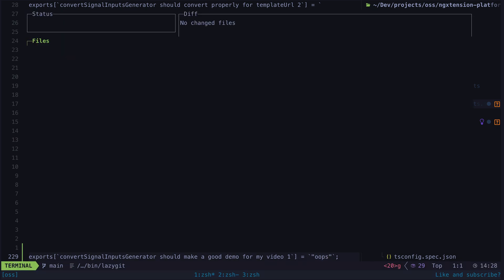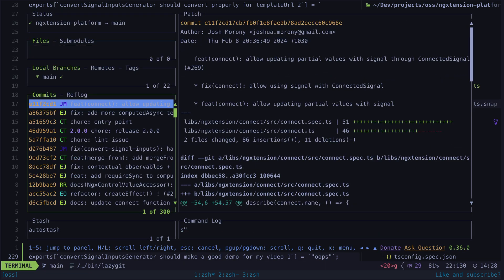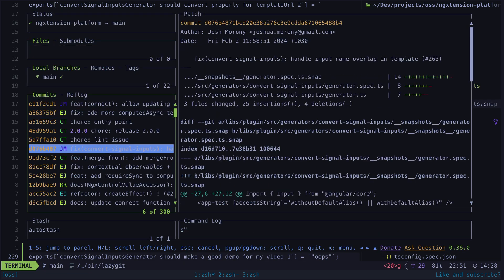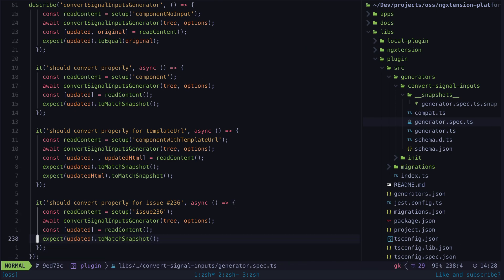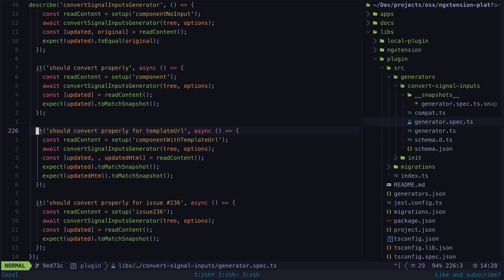So let's go back in time to just before the commit with the fix. We don't actually need to add a new test here because we already have this converts properly test which generally checks to see if the entire template has converted properly. So we will be utilizing that rather than needing to create a new test with its own snapshot.